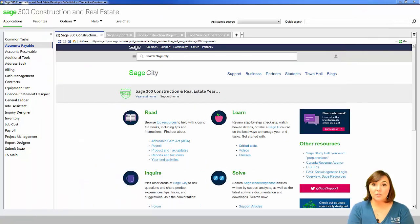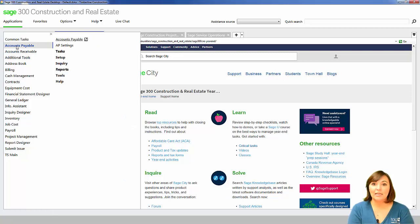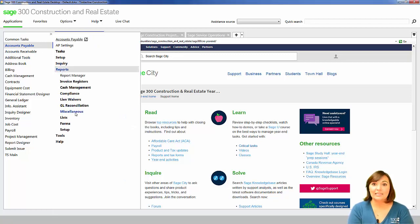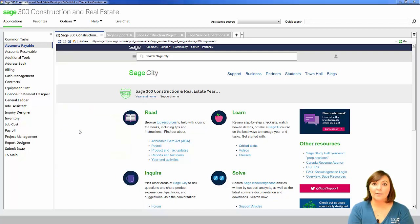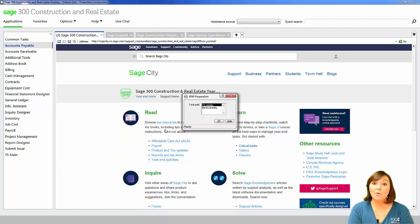The next report you'll want to print is the 1099 preparation report. You can find this report by opening the Accounts Payable module, navigating to Reports, Miscellaneous, and select the 1099 preparation report. If you have multiple fiscal entities in your data folder, you can choose to print this report by fiscal entity or by vendor.